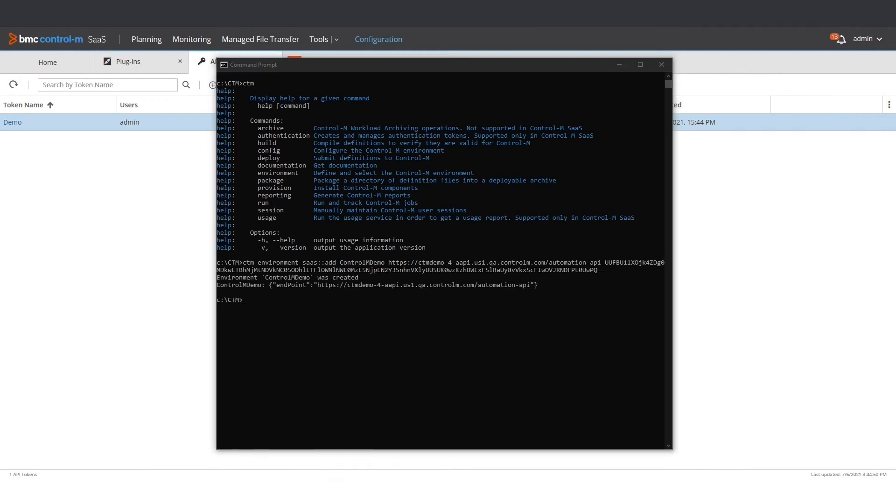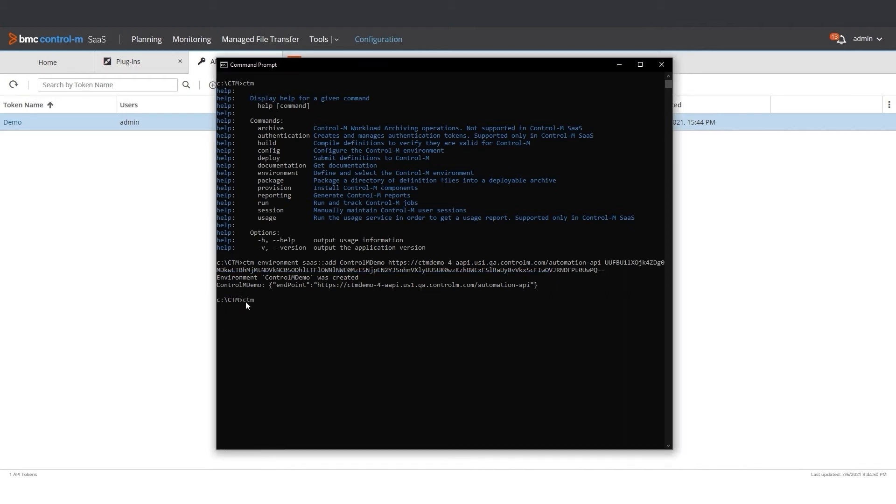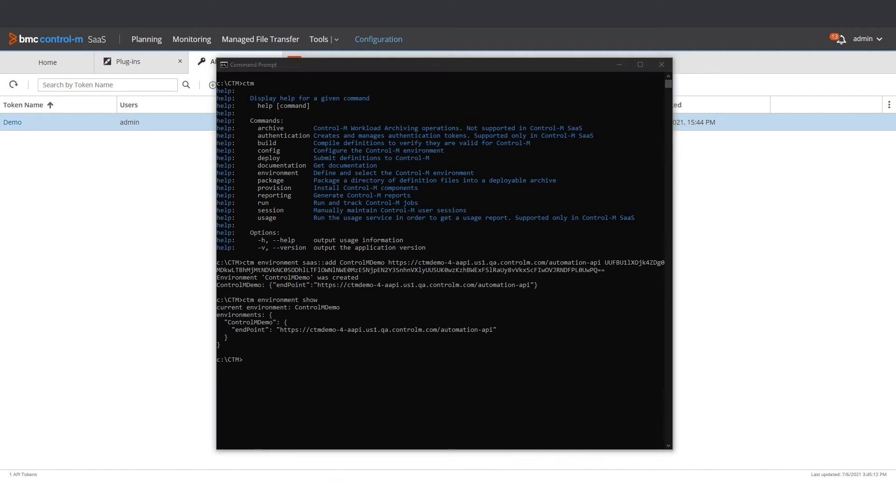Now the environment Ctrl-M-Demo was created. To use this environment, we type CTM Environment Show. We can see that there is only one environment, Ctrl-M-Demo, and that is my current environment.